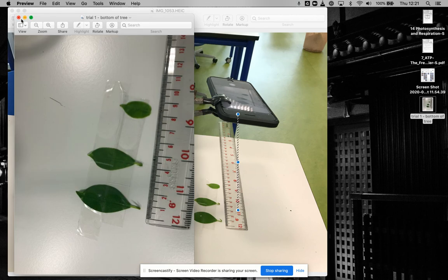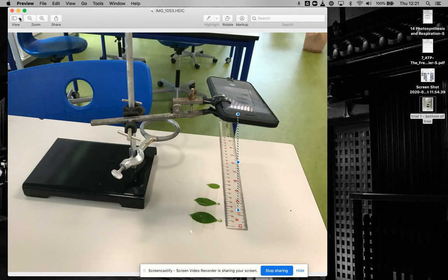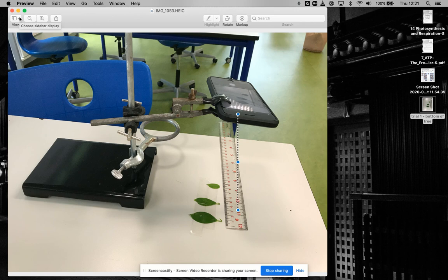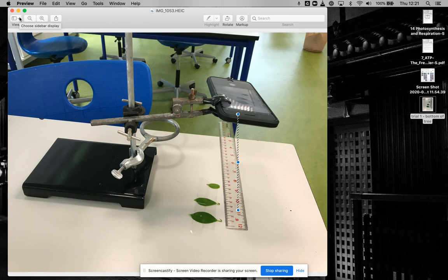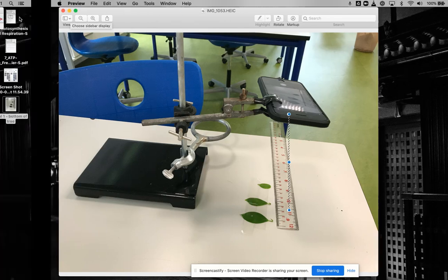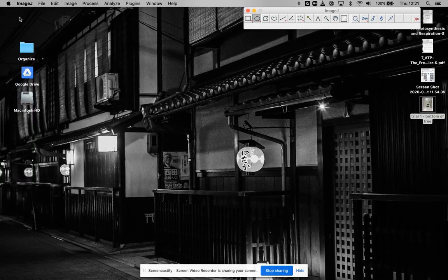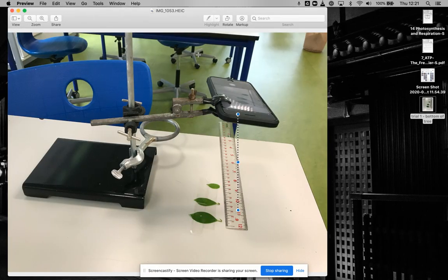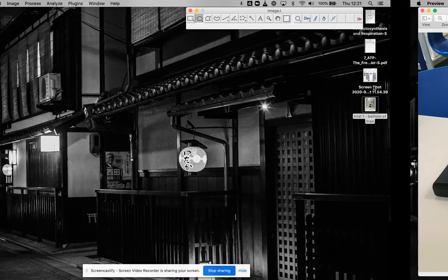Make sure it's a JPEG for ImageJ. If you're using something else, especially the photos that come straight from the Apple phone, it generally doesn't work. Once you've collected your pictures, you can start analyzing your data.